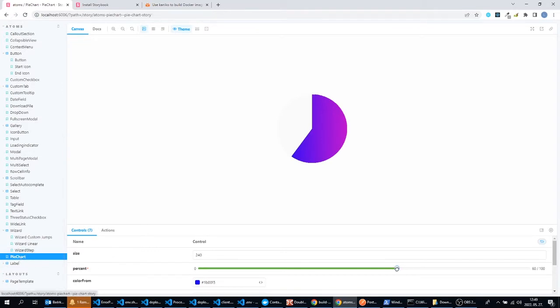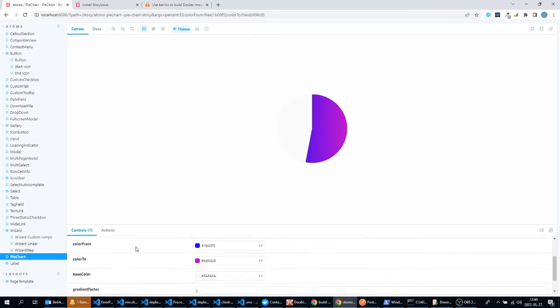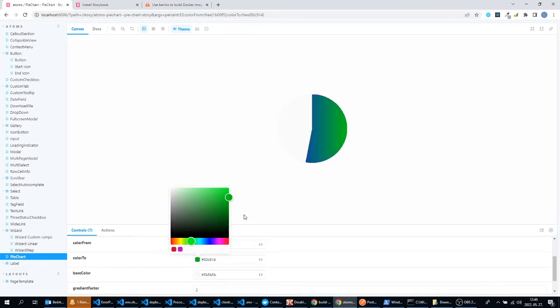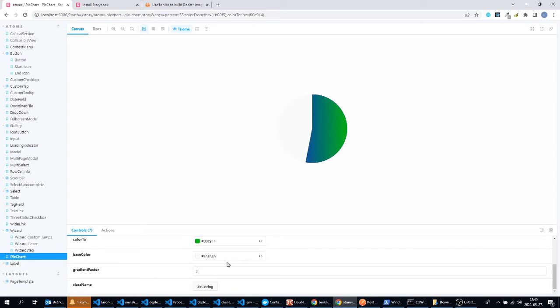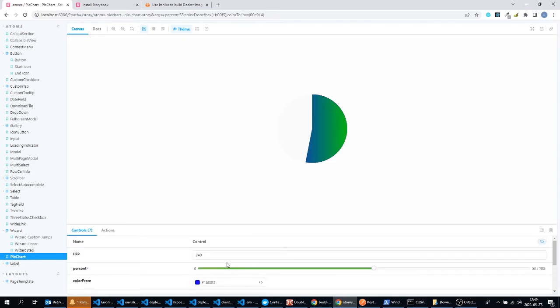And for components like this pie chart, I set up that I would like to use a range selector for the percent prop and color picker for the color props. I will show you later how to do that.